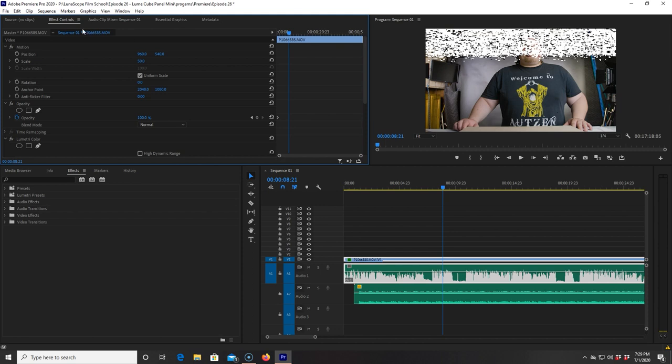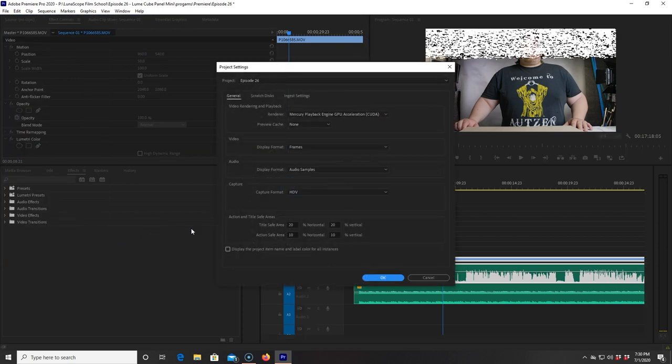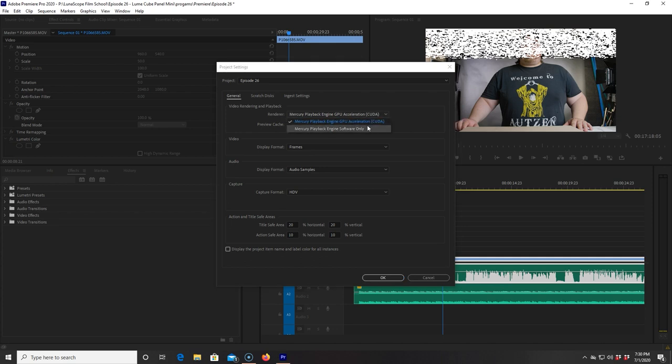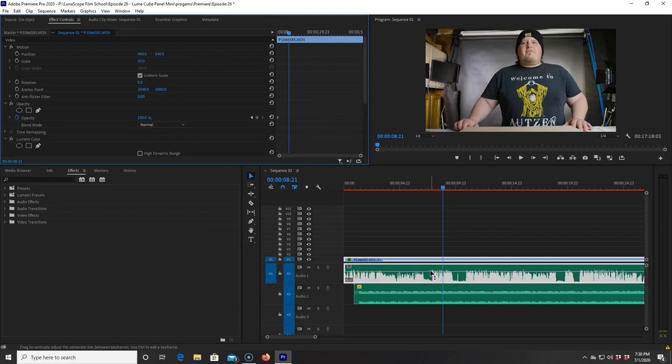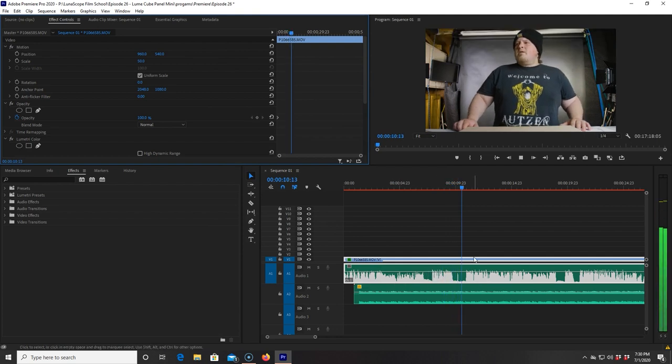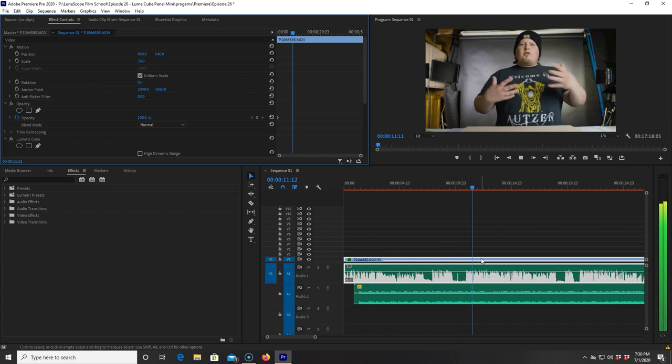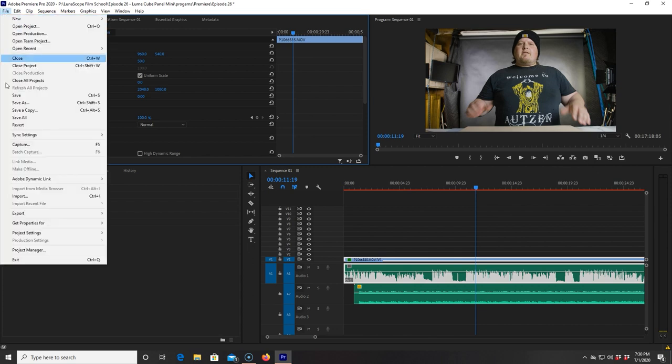Then I decided to go into my project settings and see if it happened when I put the software only on. So I go in here and, wow, that fixed it right away. But now everything goes very, very slowly. It's a fix and it's what I used for my whole last video, believe it or not. But not a good fix.